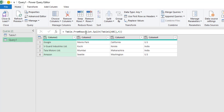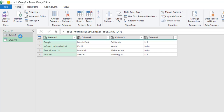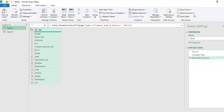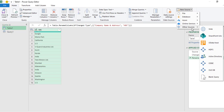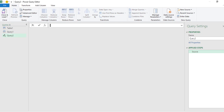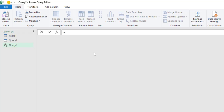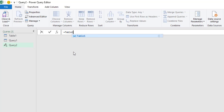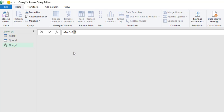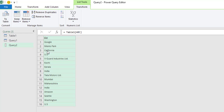Now let me explain how this formula works. The first step is to convert the table into a list. In the Home tab, New Source → Other Sources → Blank Query. Type the equal sign, then the name of the table — Table1 — open square bracket, type in the column header, and press Enter. We have now converted the table into a list.